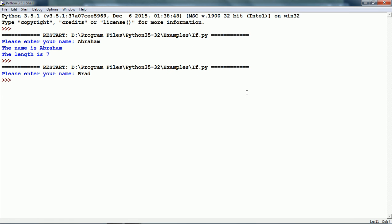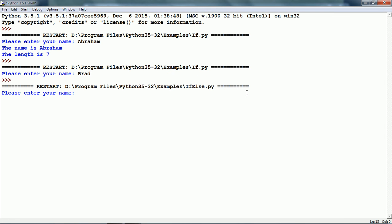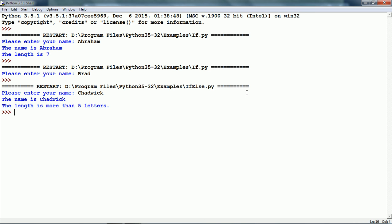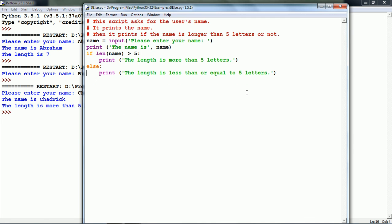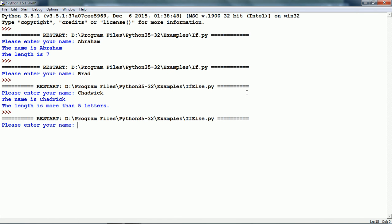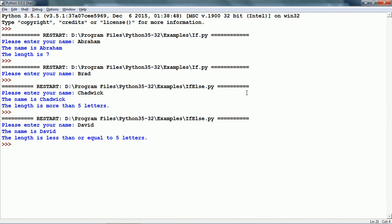Now let me run it. It says 'Please enter your name.' I am going to enter some name — here it is more than 5 letters, so it correctly says 'The length is more than 5 letters.' Let me run this script one more time to execute the else block, entering a name which is not more than 5 letters. The else block is run and it says 'The length is less than or equal to 5 letters.'